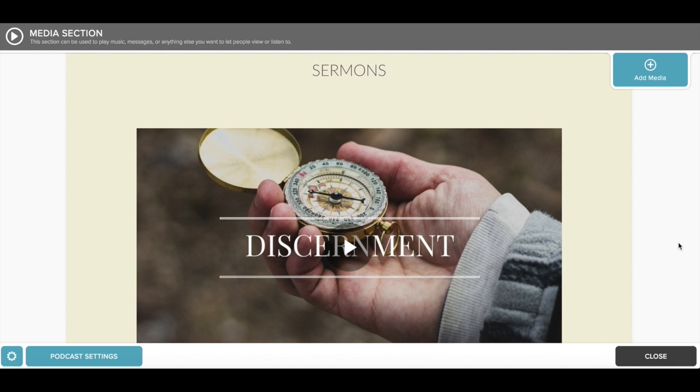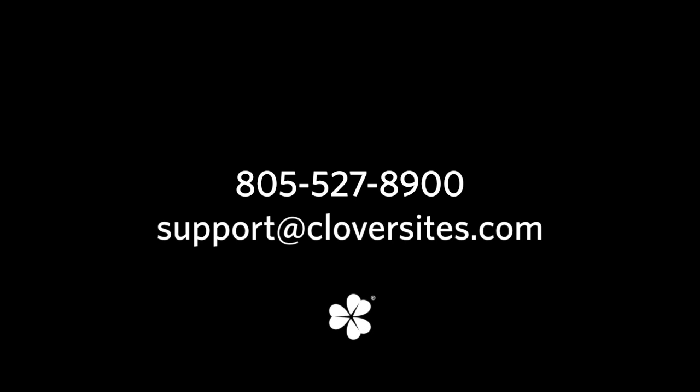And that's about it for setting up your podcast with your Clover site. As always, if you have any questions, feel free to give us a call at 805-527-8900 or email us at support at cloversights.com.